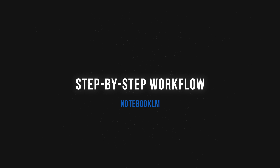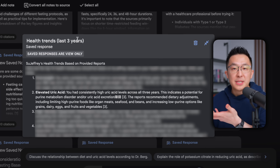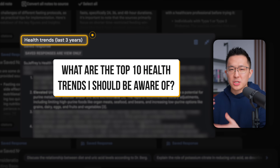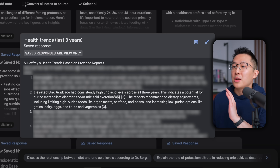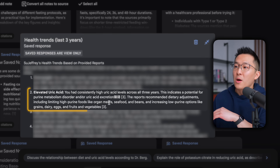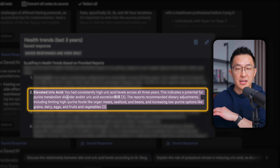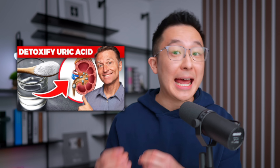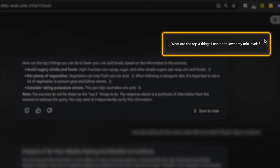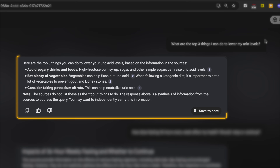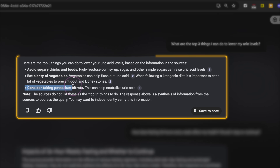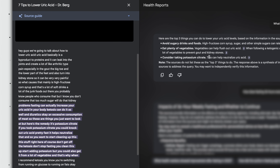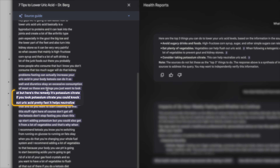I'll switch over to the actual health reports notebook I've been using. I asked for the top 10 health trends based on my last three reports — a pretty time-consuming task even for doctors. After just a few seconds, NotebookLM gives me a list of 10 observations, one of which is that I've had elevated uric acid levels over the last three years. Because I added a video on uric acid as a source, I can ask what are the top three things I can do to lower my uric acid levels. Clicking the inline citation brings up the video transcript, and Dr. Berg says potassium citrate can knock out uric acid pretty fast.